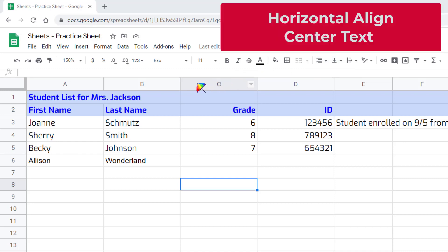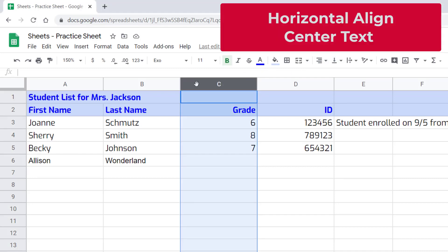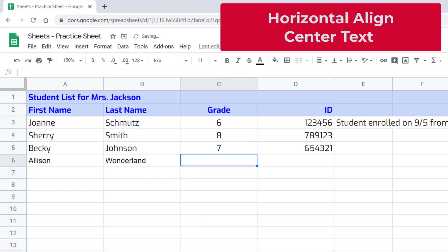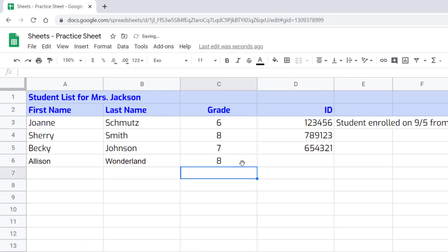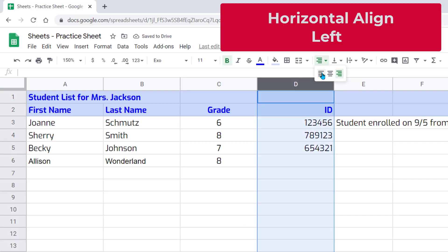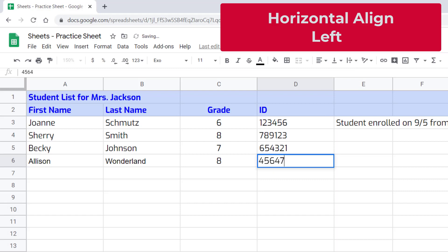For column C, I'm going to select C at the top, which selects the entire column. I want to center those grades, so I'm going to choose the center option. Now you'll see when I type in a grade, it stays centered in the column. For IDs, I want to left justify those, so I choose left, and now as I enter new ones, you'll see that they're all justified to the left.